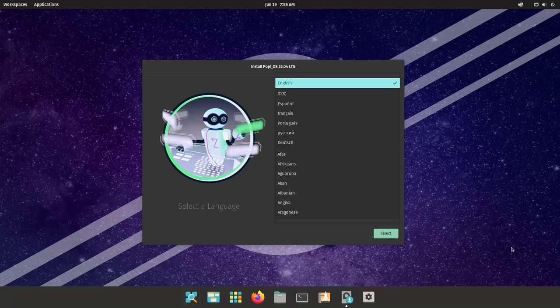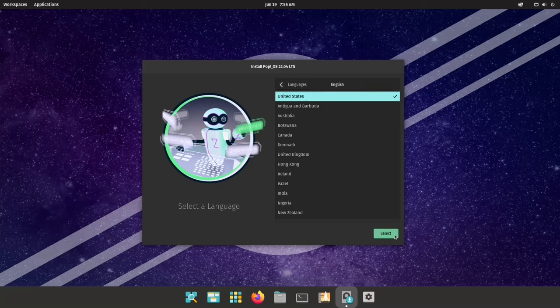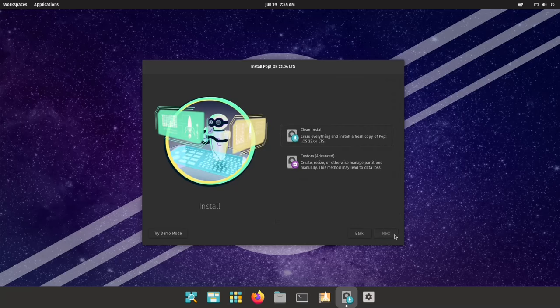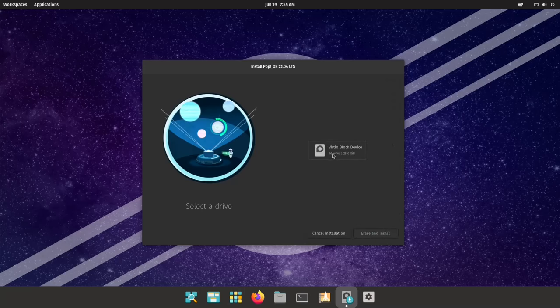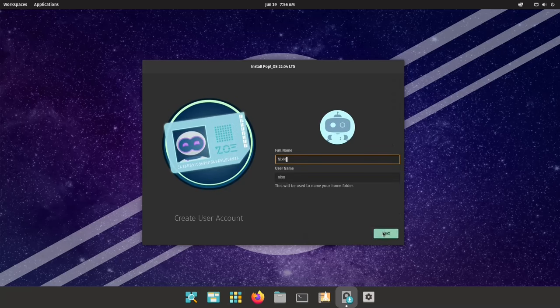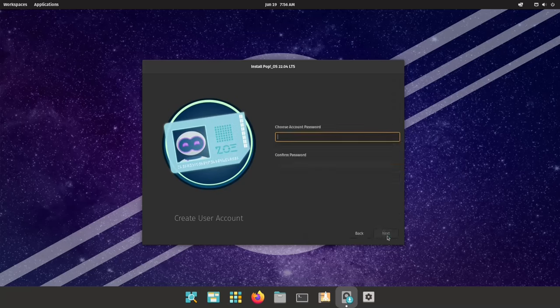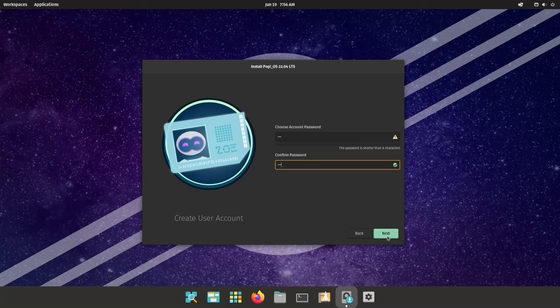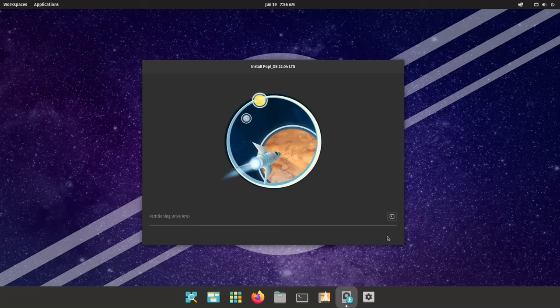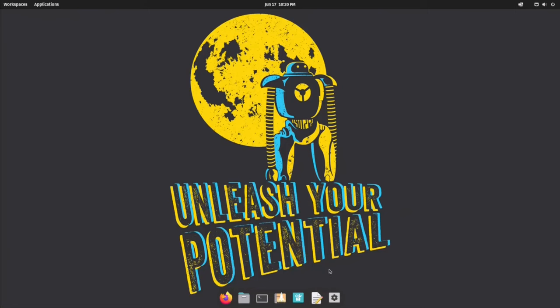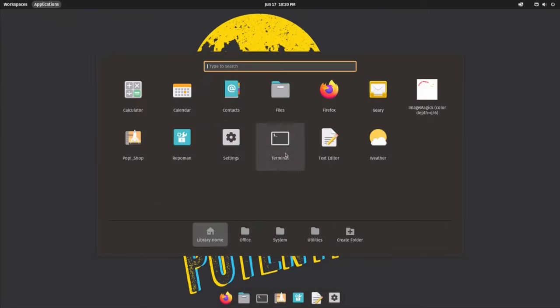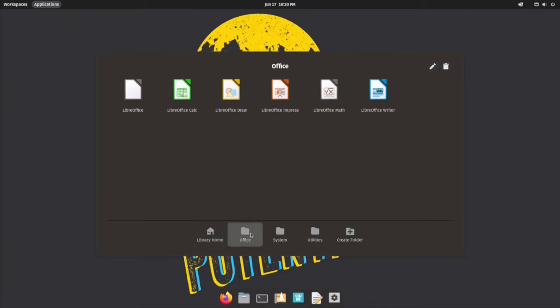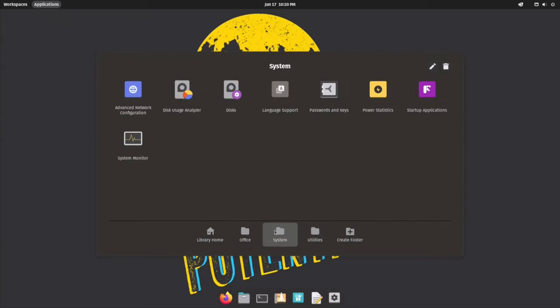PopOS excels at striking a balance between user friendliness and control. The installation process is a breeze, guiding new users through setup with ease. For those accustomed with Windows and Mac operating system, the sleek and intuitive cosmic desktop environment, which is a refined version of GNOME, will feel familiar and welcoming.